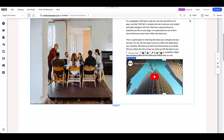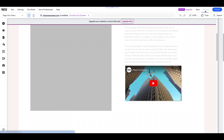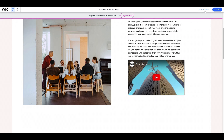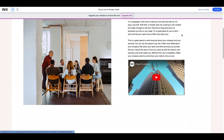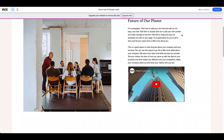Once you've customized the video to your liking, click Publish to preview the final results. That's it — your video should now be visible on your Wix website.